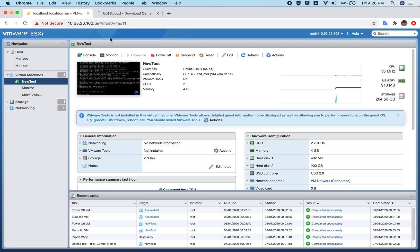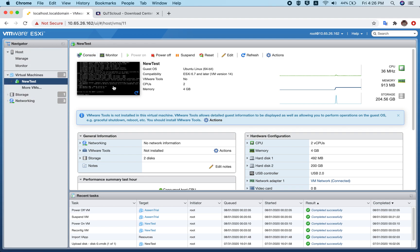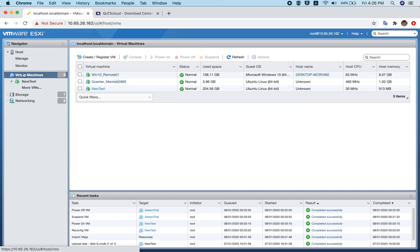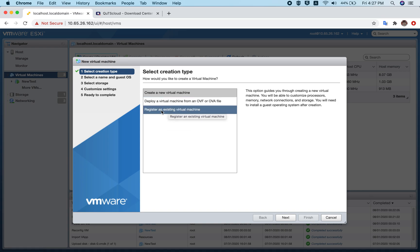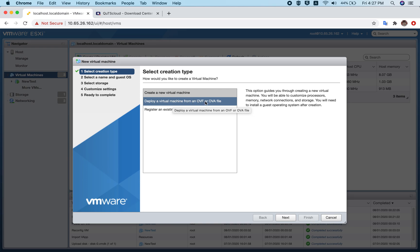Once downloaded, open your VMware. Go to Virtual Machines, click on Create, and choose the option 'Deploy a virtual machine from OVF or OVF file'.